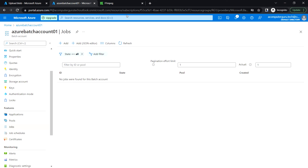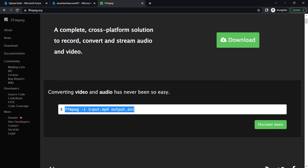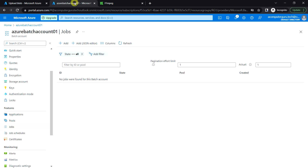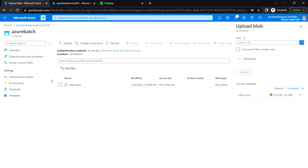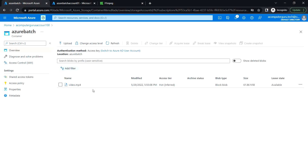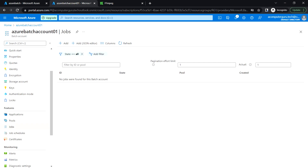In the Task there is an option to run a command line to convert the video file into an audio file. Once completed, you should see the output in your Blob Storage account — a new folder will be created containing the extracted audio file. That's it for this video, see you in the next one, thank you.